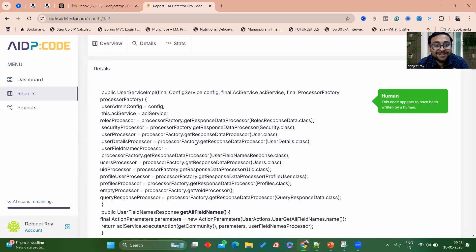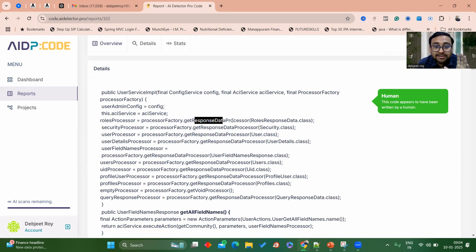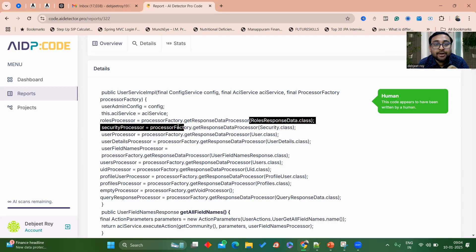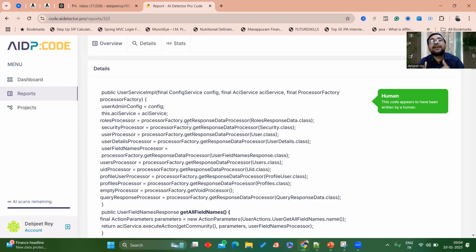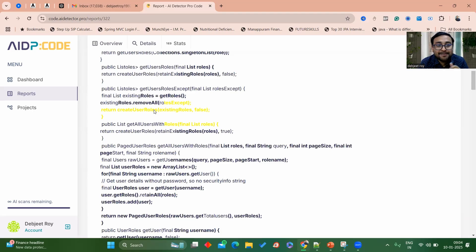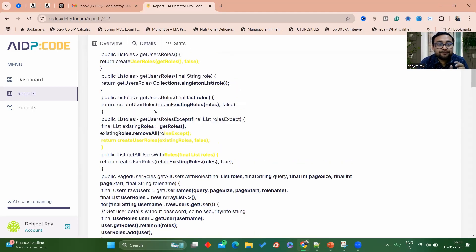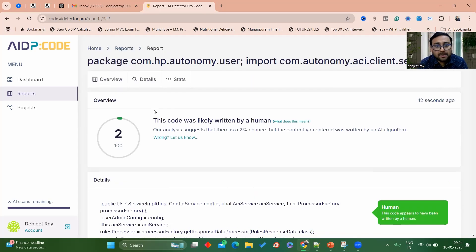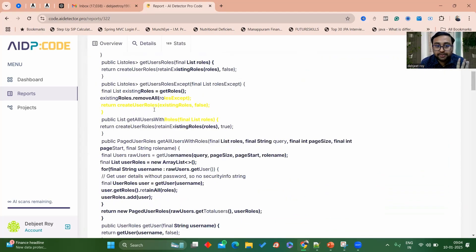If you click on it, you will see: 'The code appears to have been written by human' — it is showing a green signal. Why green? Because the words are very specific to this particular project. The method names like 'getResponseDataProcessor' clearly tell you what the method does — you have to be very descriptive in terms of method signature and naming conventions. The yellow part means it may or may not be copied from AI, but mostly it's fine — only 2% probability of being AI written.